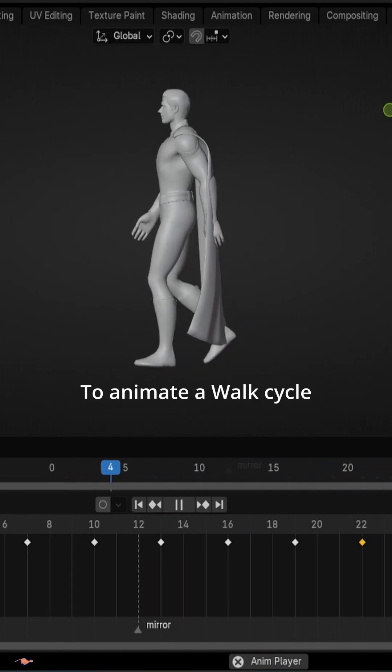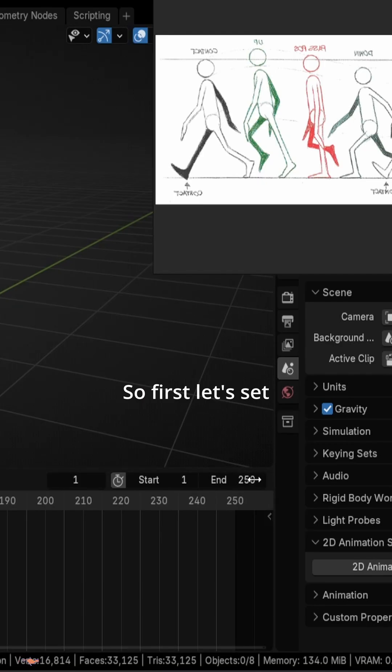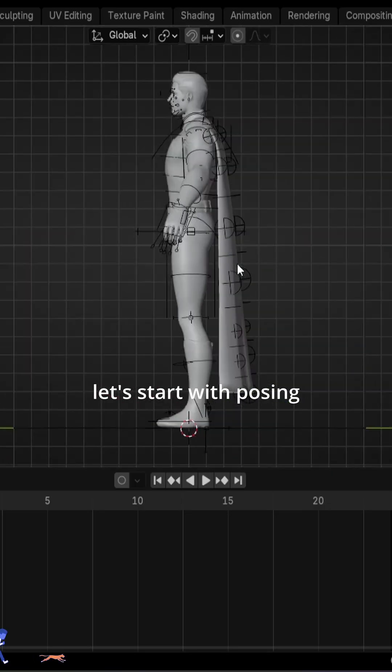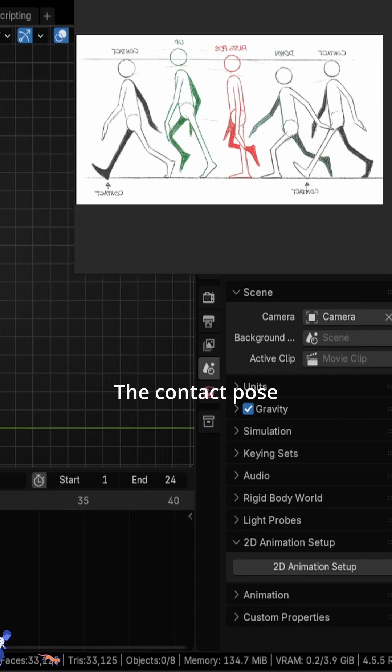This is the fastest way to animate the whole cycle. So first, let's set our timeline to 24 frames and let's start with building the contact pose.